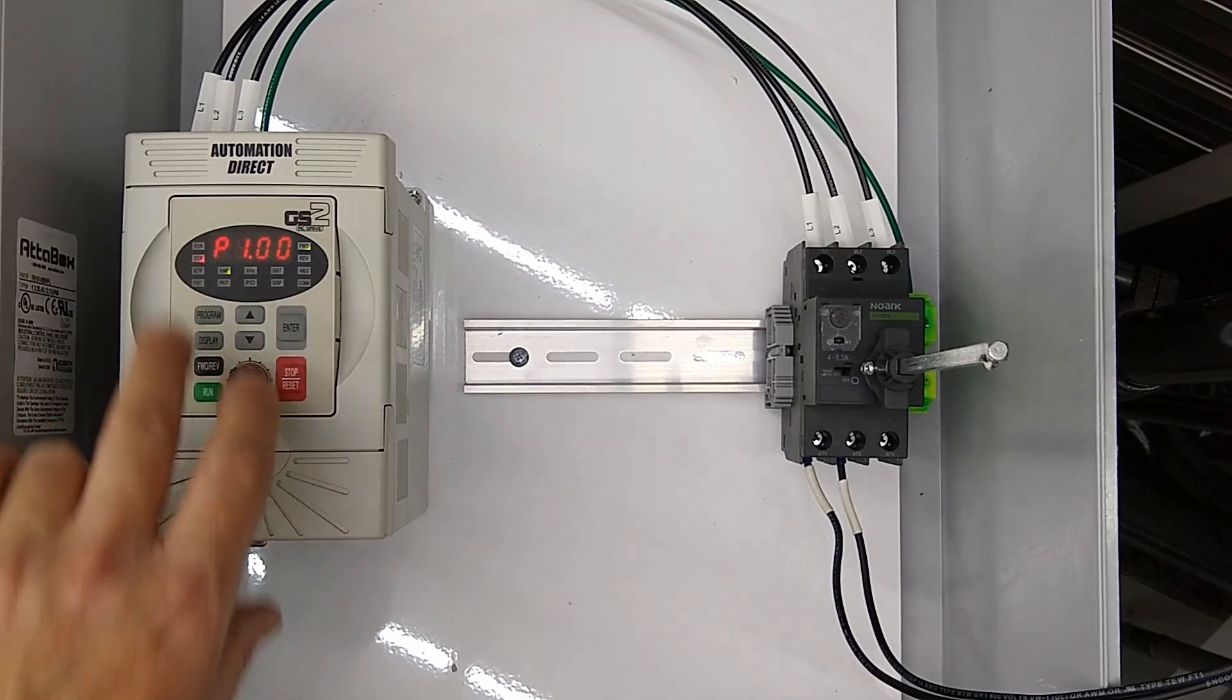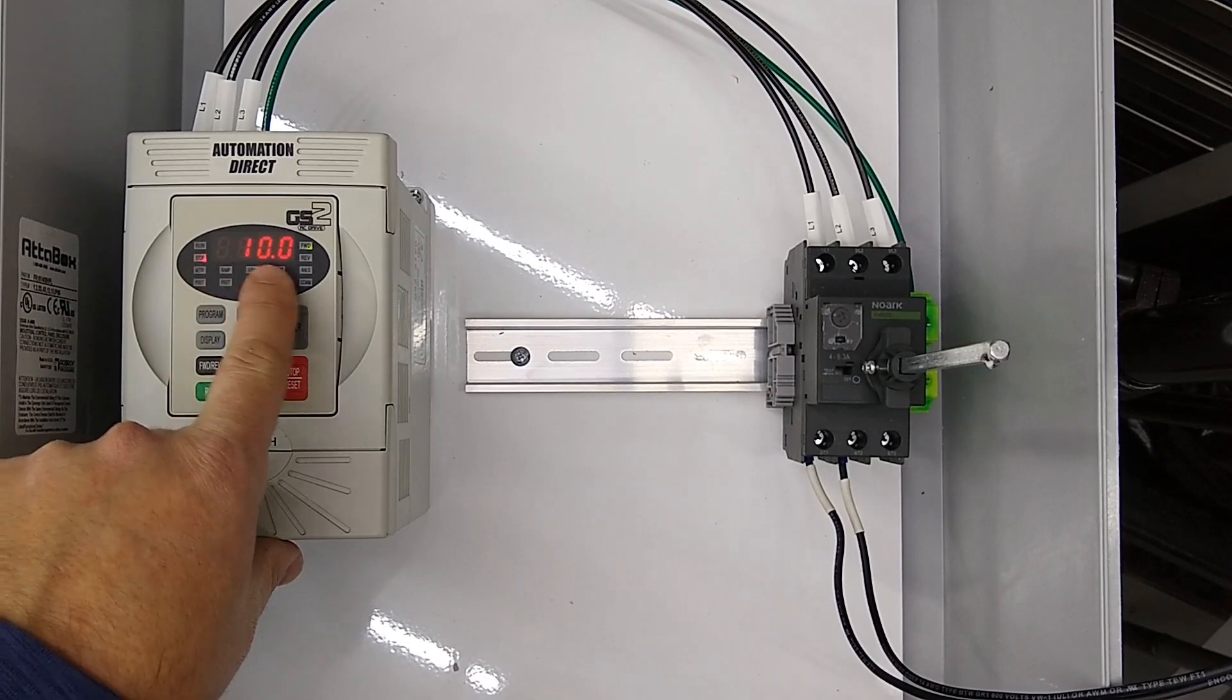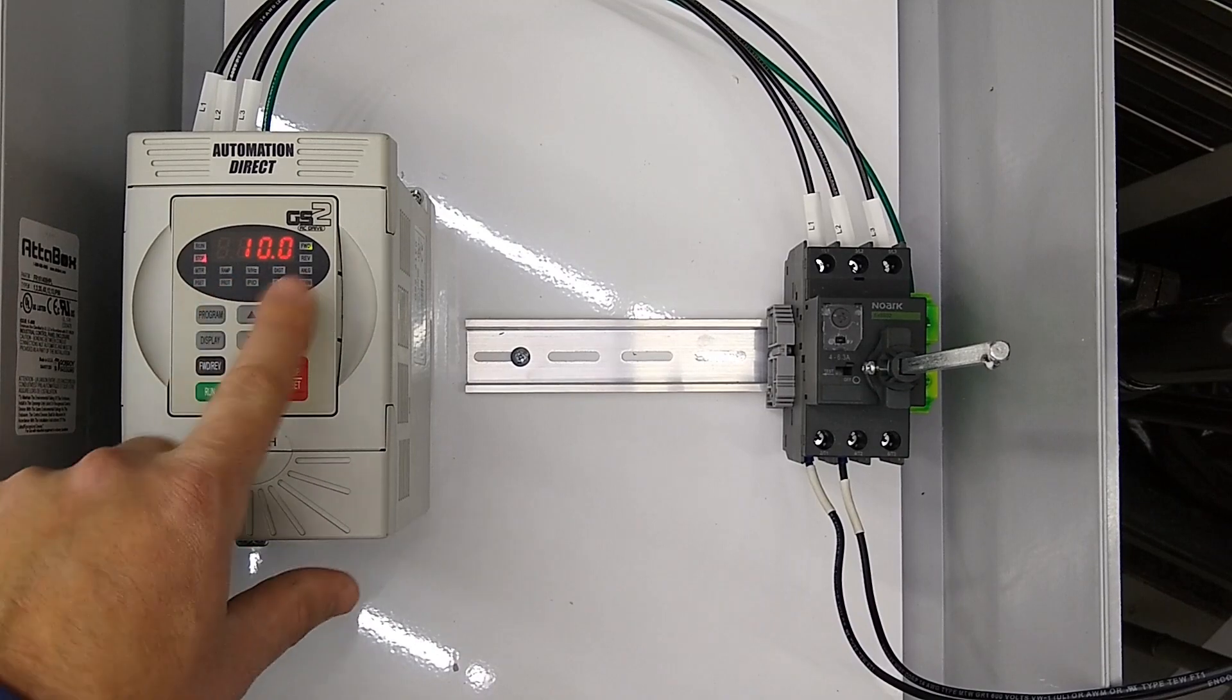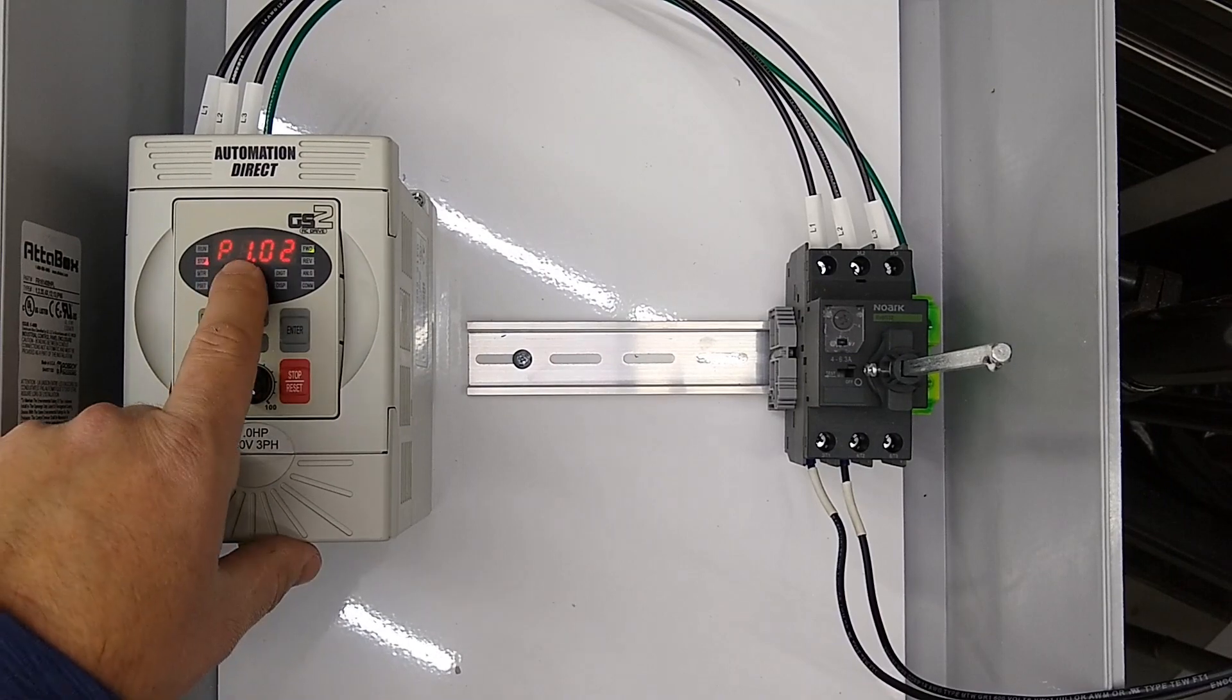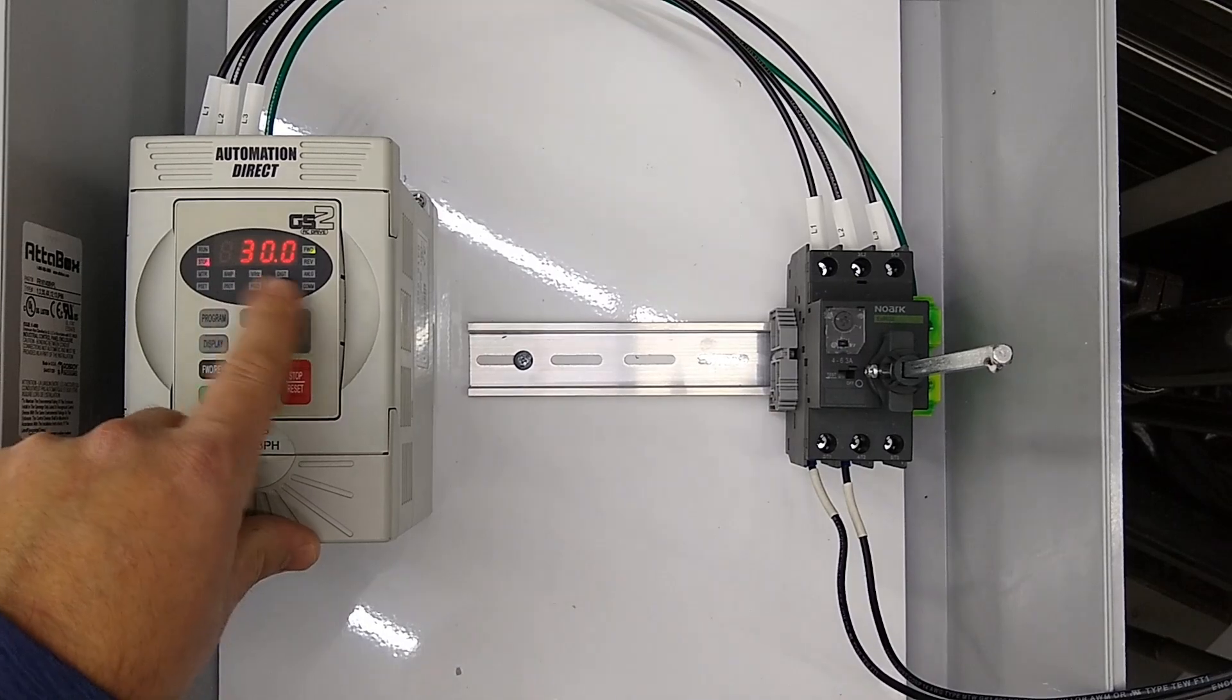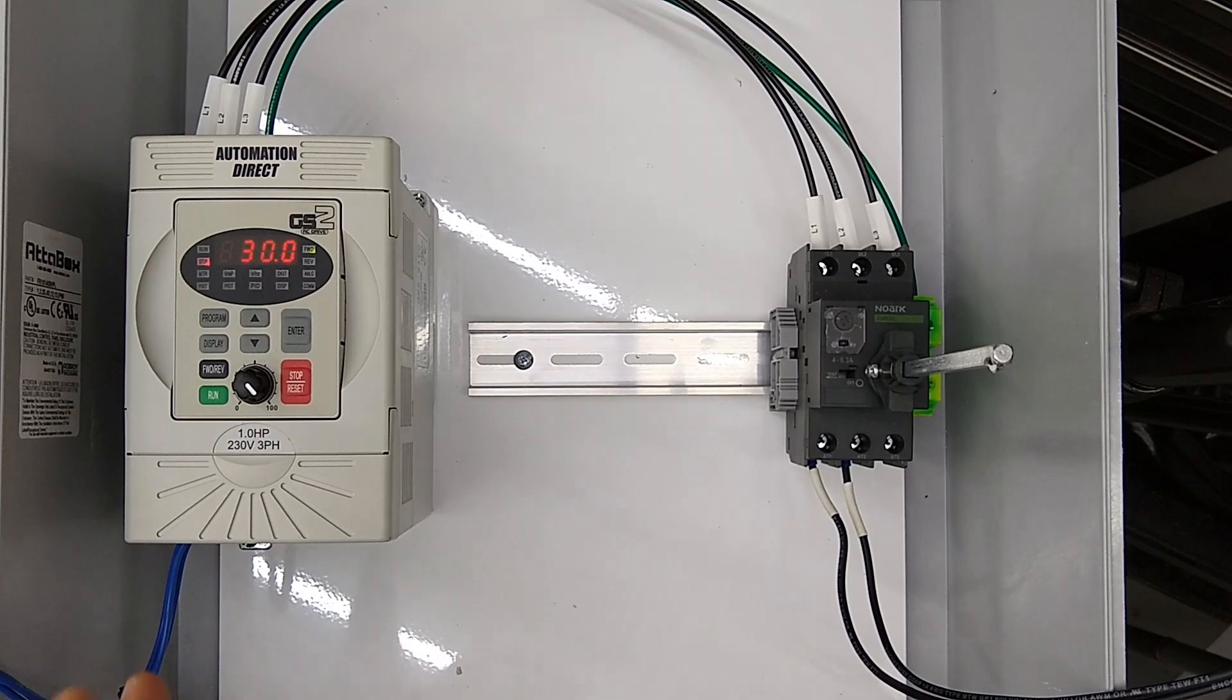Then p01, that's going to be your acceleration time. So right now it's accelerating from zero to full speed in 10 seconds—that's probably a little high, but you'll adjust it to what you want. Then you have your decel time, which is p1.02, and right now it's at 30. I've never found an application that needs 30 seconds, so you'll probably want to bring this way down. But those are the settings that you'll mainly need to know.